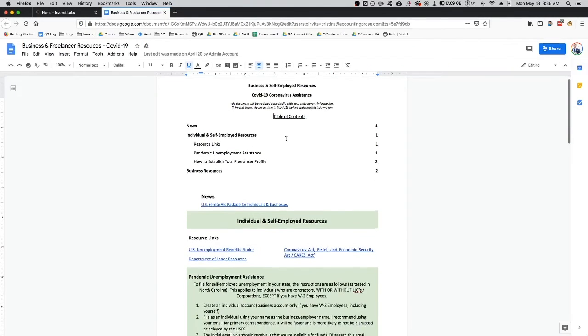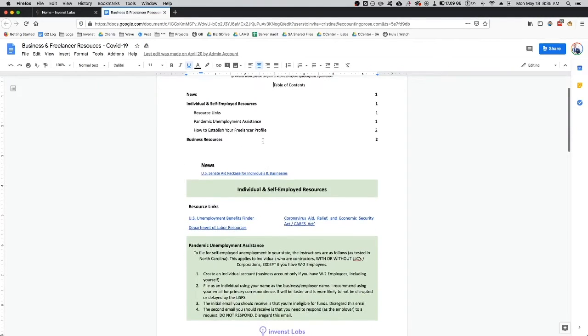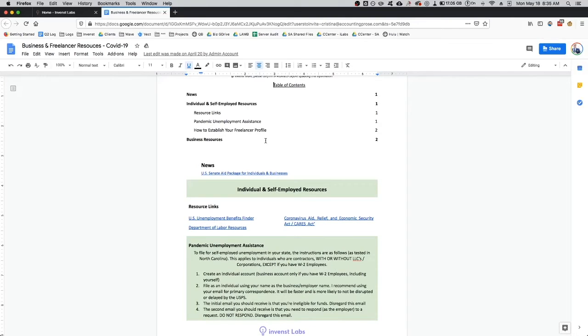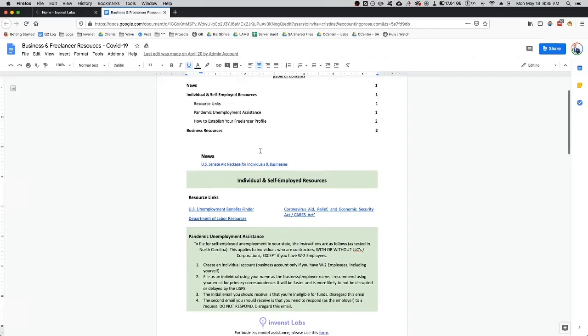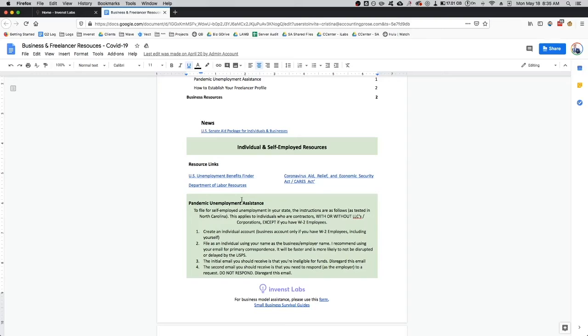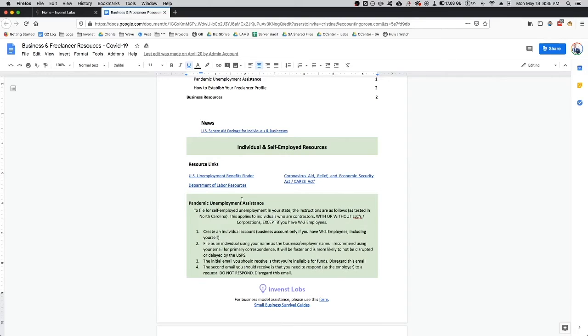This is the exact way that I filed for unemployment as myself. I'm a sole proprietor and owner of an LLC and I followed the pandemic unemployment assistance. Currently I'm residing in North Carolina, so I followed North Carolina's system. I don't know too much how the different states are setting up their platforms, but I imagine it's roughly the same.